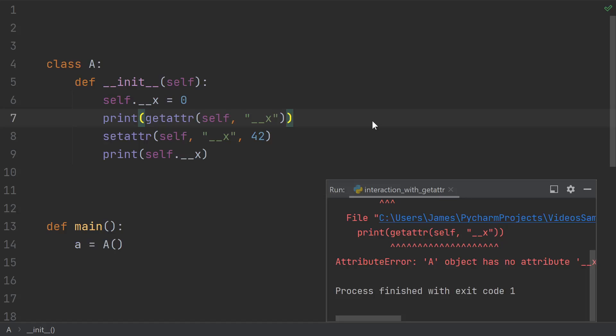So think variable names and dotted names. If you use getattr or setattr and forget to mangle the name, you're probably going to get an error or set the wrong attribute.